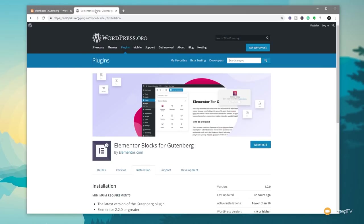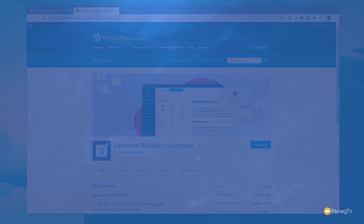In this quick video we're going to take a look at the Elementor blocks for Gutenberg, a plugin that allows you to use your templates that you create with Elementor inside the Gutenberg editor. So if you're interested in finding out how to do this stick around and I'll take you through the entire process.